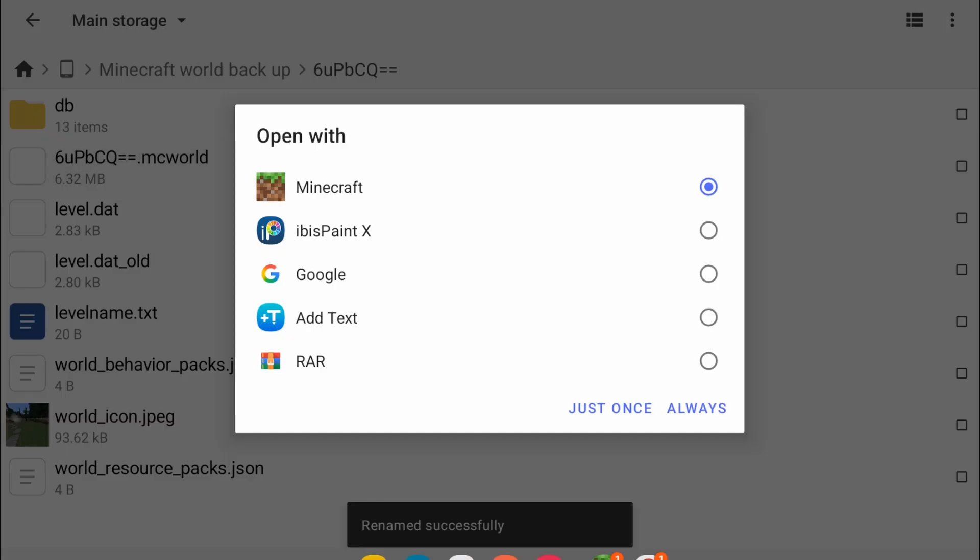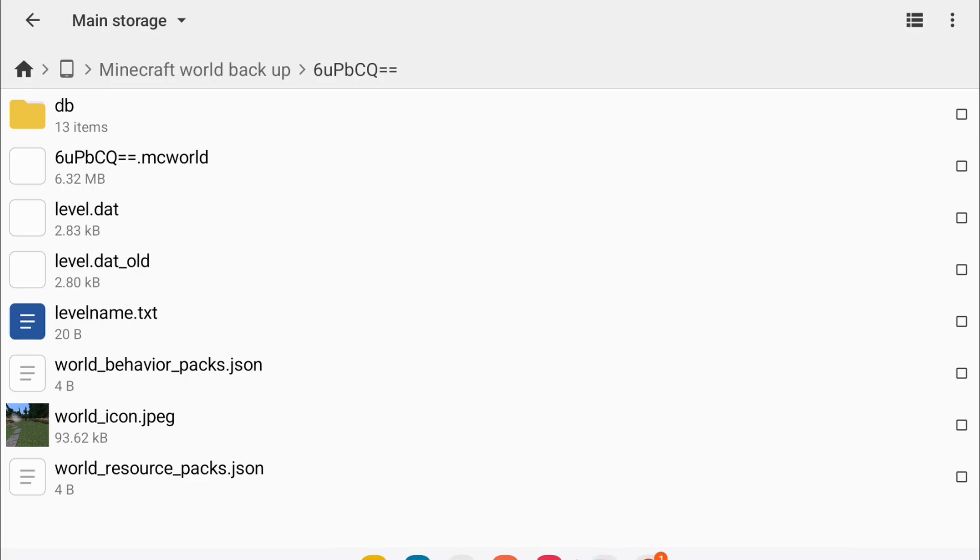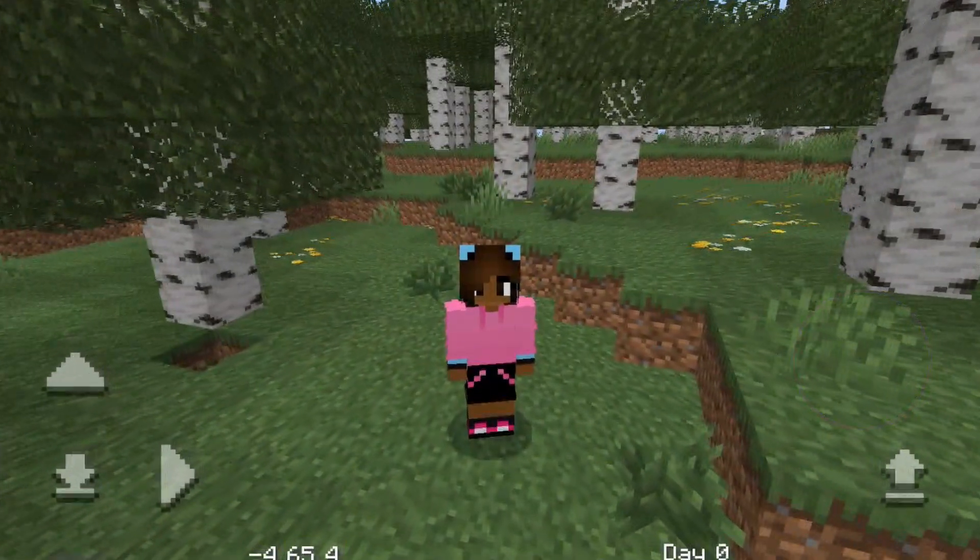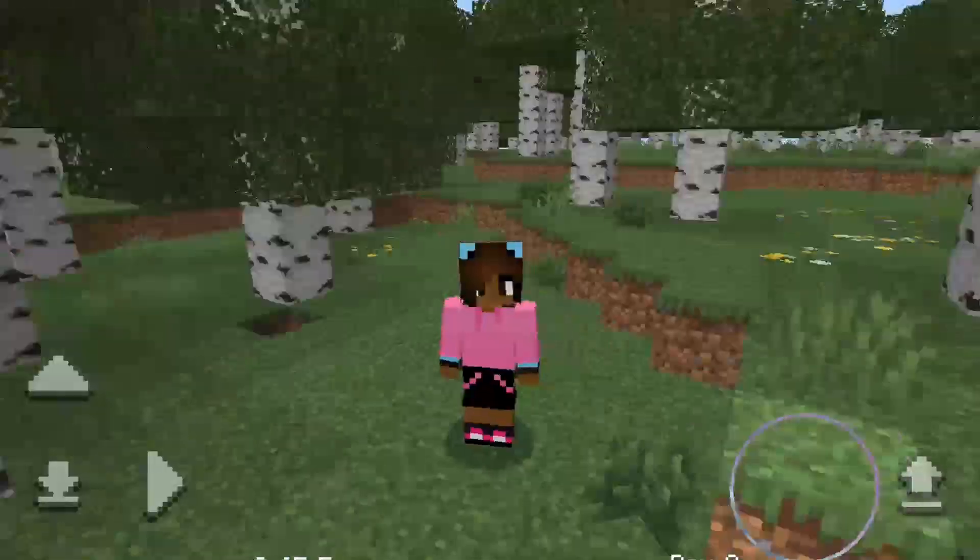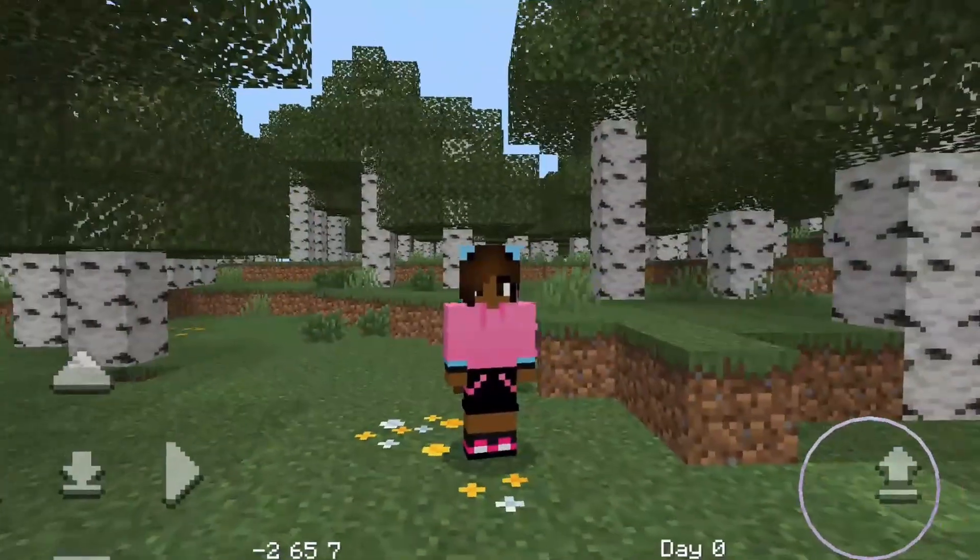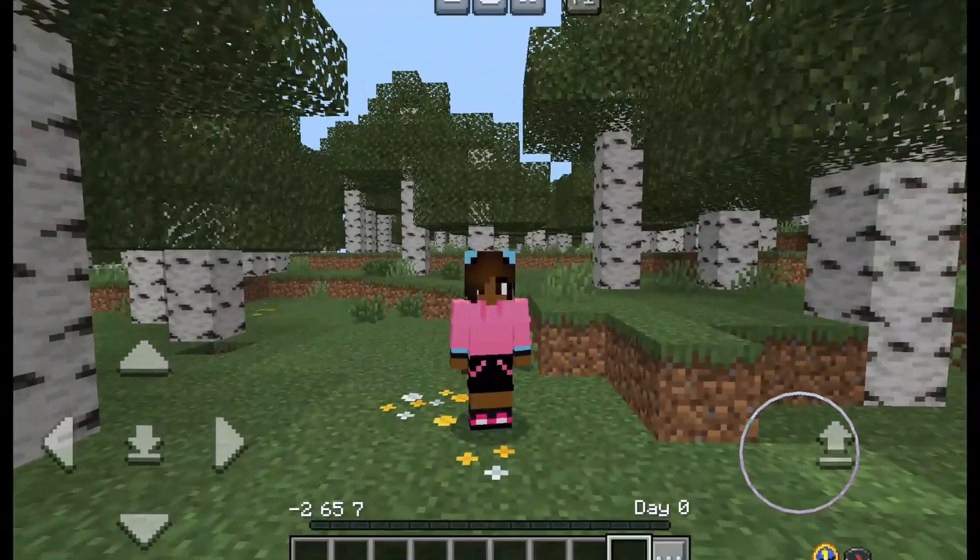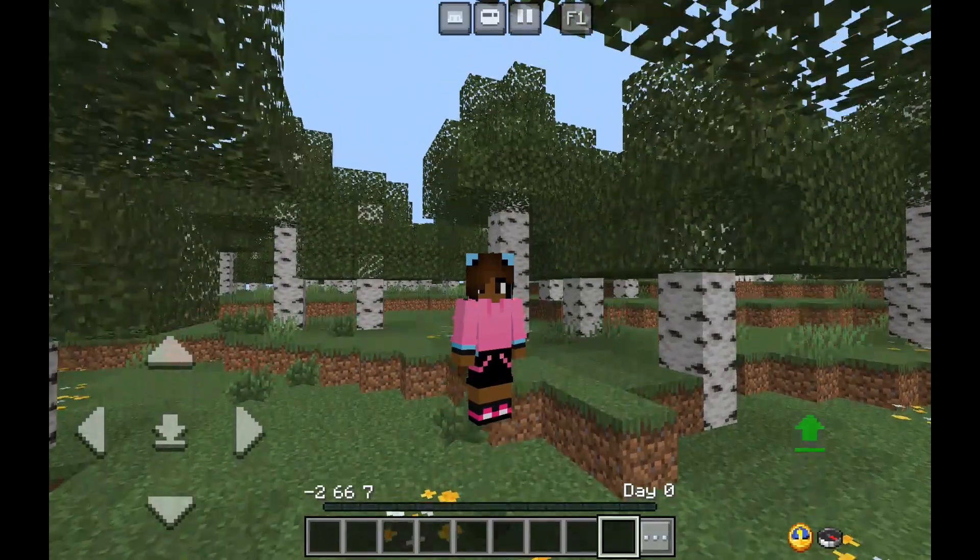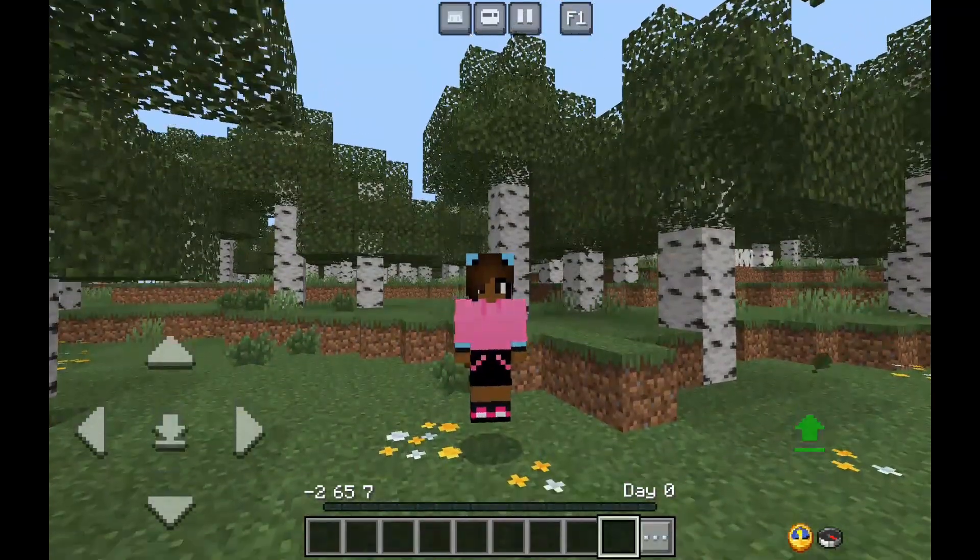And then you can tap it to import it back into Minecraft. I don't want you to end up losing your Minecraft worlds like I did. I lost a lot of my worlds to applications. I'll see you guys in the next video. Bye, everyone.